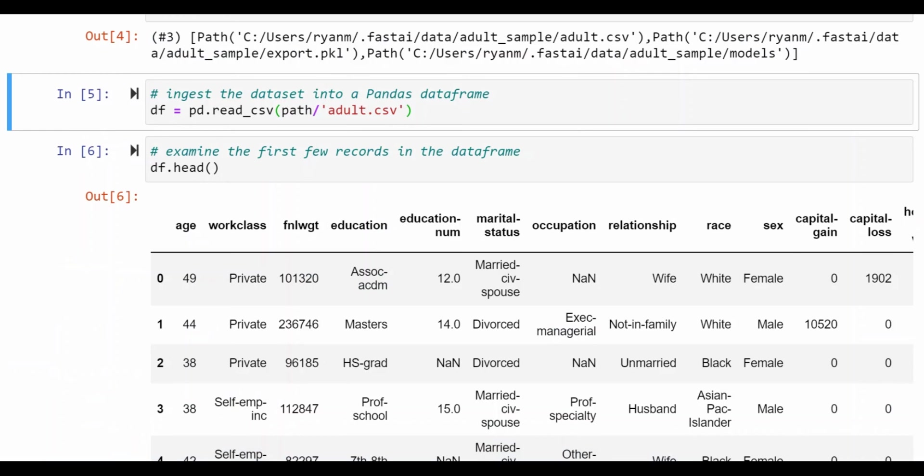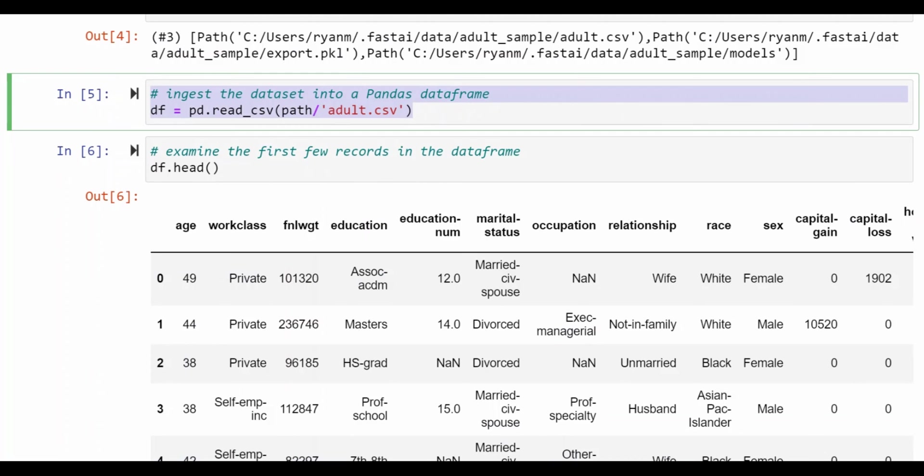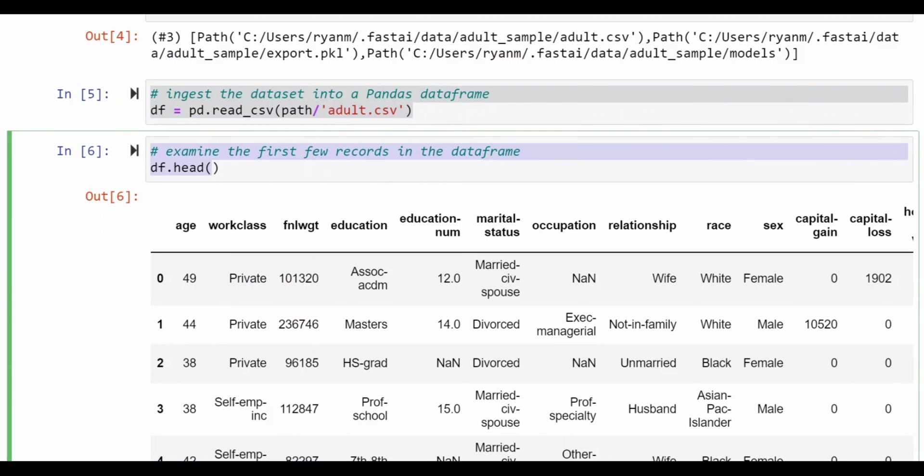So the next step is to use a standard pandas command to create a data frame from the CSV file that's in the path for this data set. And then a standard pandas command to see the first few rows of the data set.